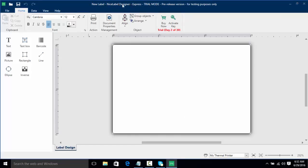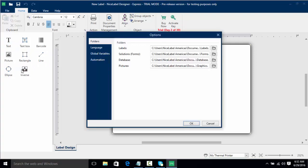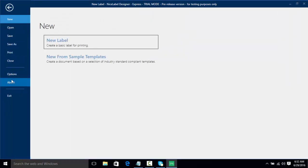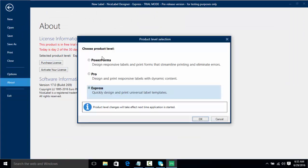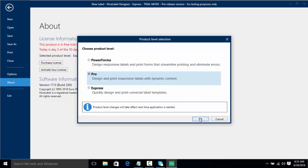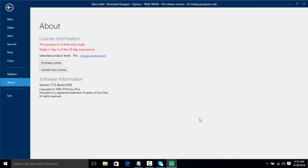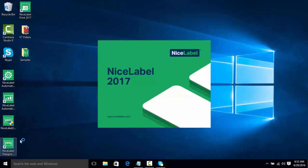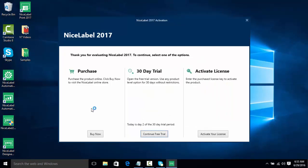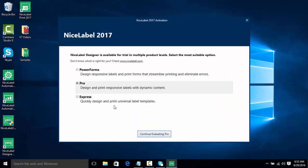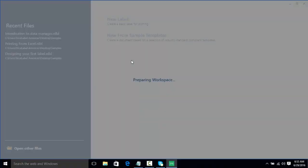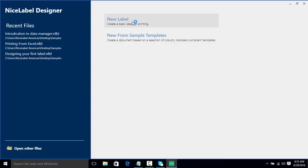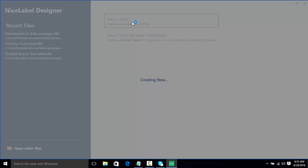So we're going to click Exit and we're going to reopen NiceLabel. Once again, we're going to click Continue Free Trial, and Pro is already selected, and we're going to click Continue Evaluating Pro. And once again, we're going to select New Label.